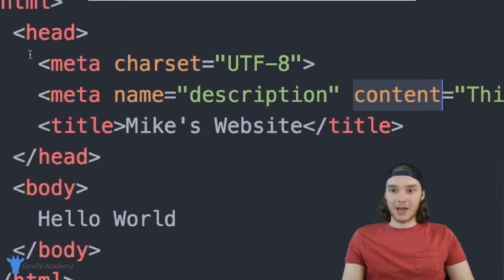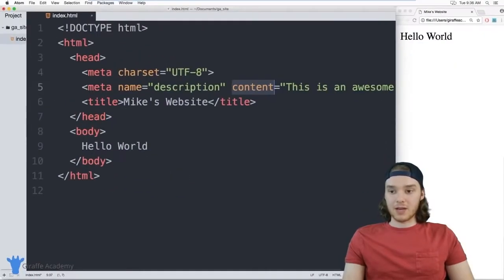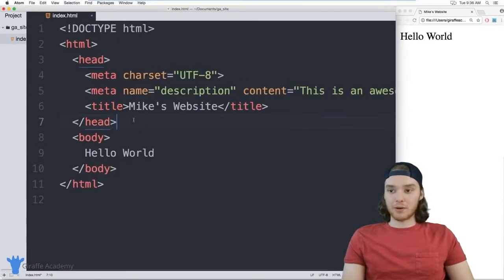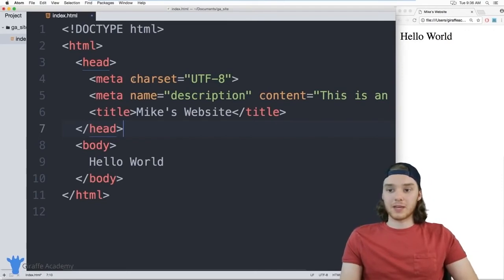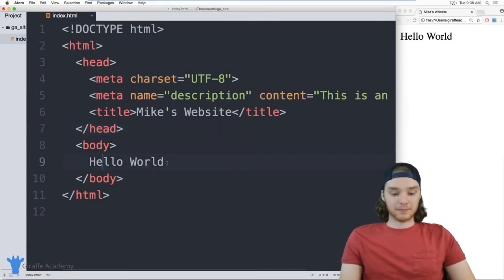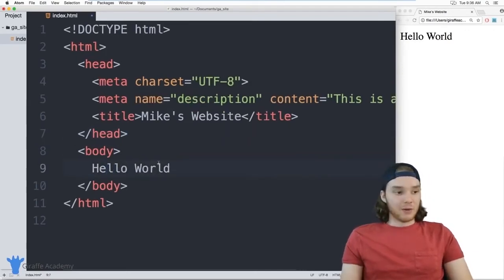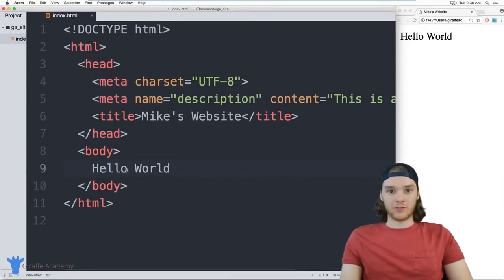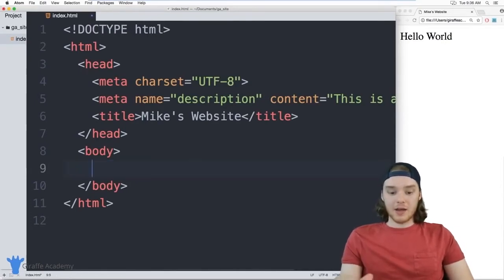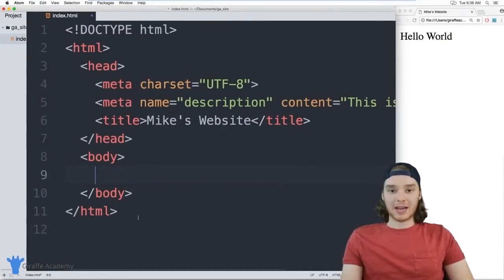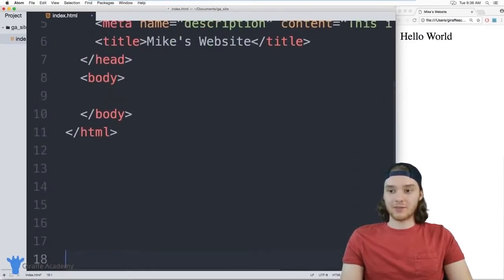Now let's move into the body and have some fun. The first tag I want to show is a heading tag. I'll use it to give my website a heading. The heading tag is written as h1 through h6 — for example, <h1>Mike's Website</h1>. When I refresh the page, Mike's Website shows up nice and big.